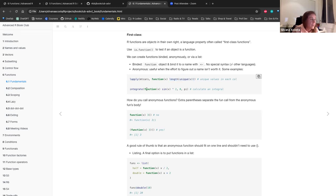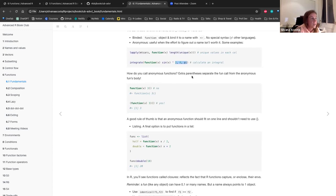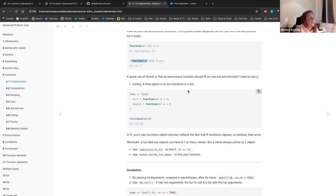Another example of anonymous functions is calculating an integral. To call anonymous functions, you use extra parentheses to separate the function call from the anonymous function's body — so when you have this anonymous function of x^3, you call it using brackets. A good rule of thumb is that anonymous functions should fit in one line and shouldn't need curly brackets. A final option is listing functions — you create an object that is a list containing your functions, where one is doing half of x and another is doubling.